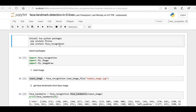For this program we have to install two Python libraries. The first one is the Pillow Python library, which we are going to use to highlight the face landmarks on our sample image. The second is the face recognition library, which will actually identify the face landmarks on our sample image.